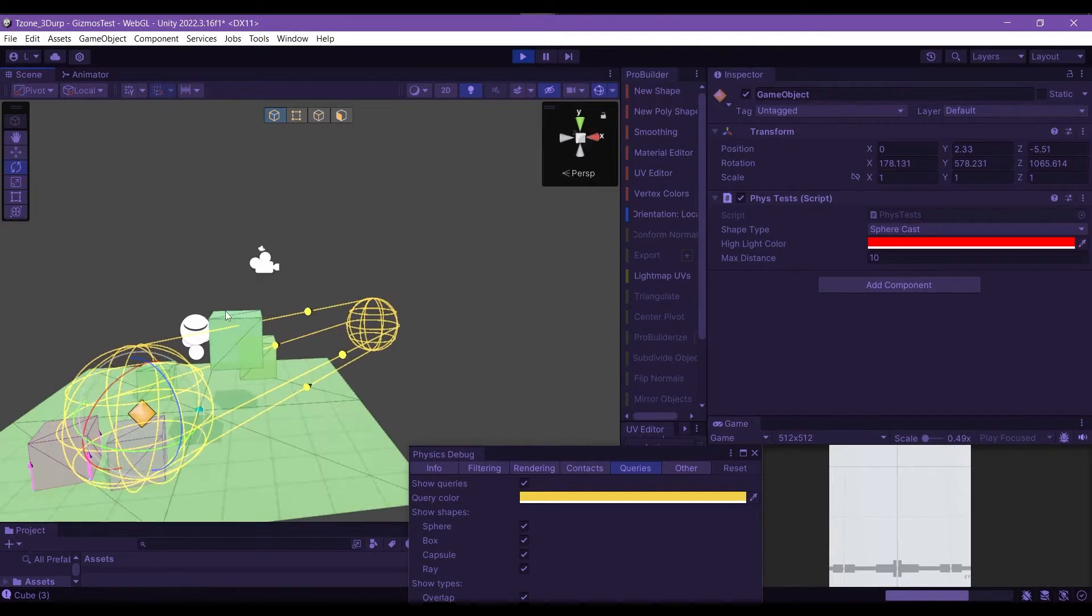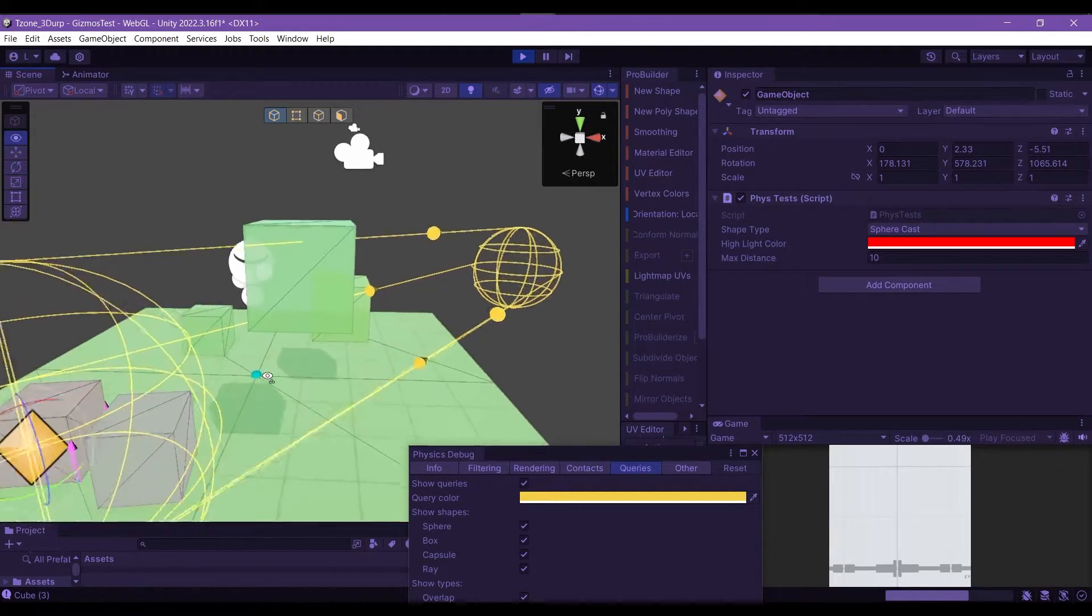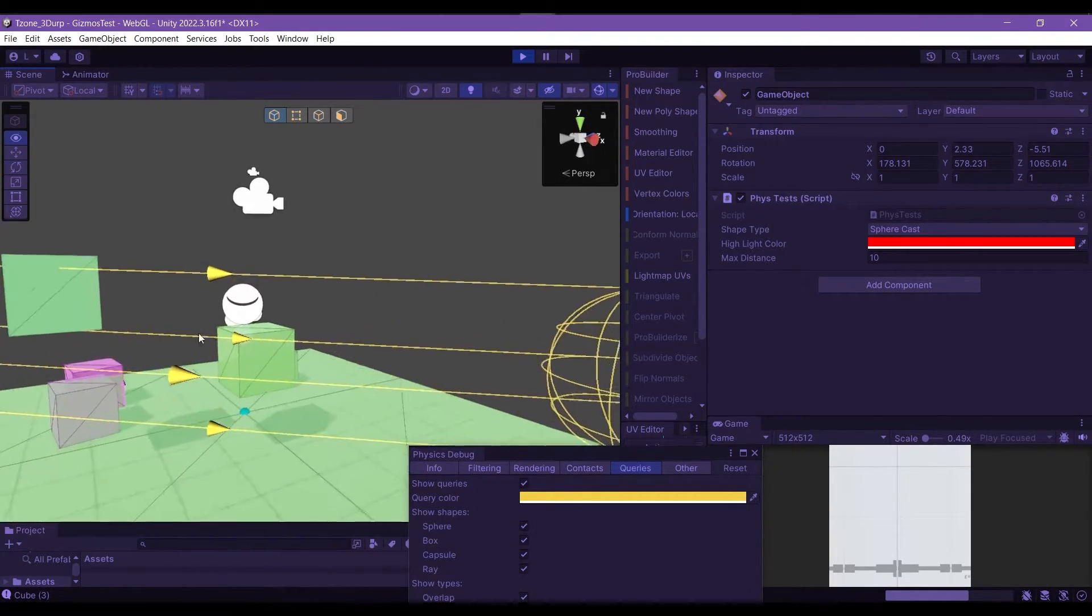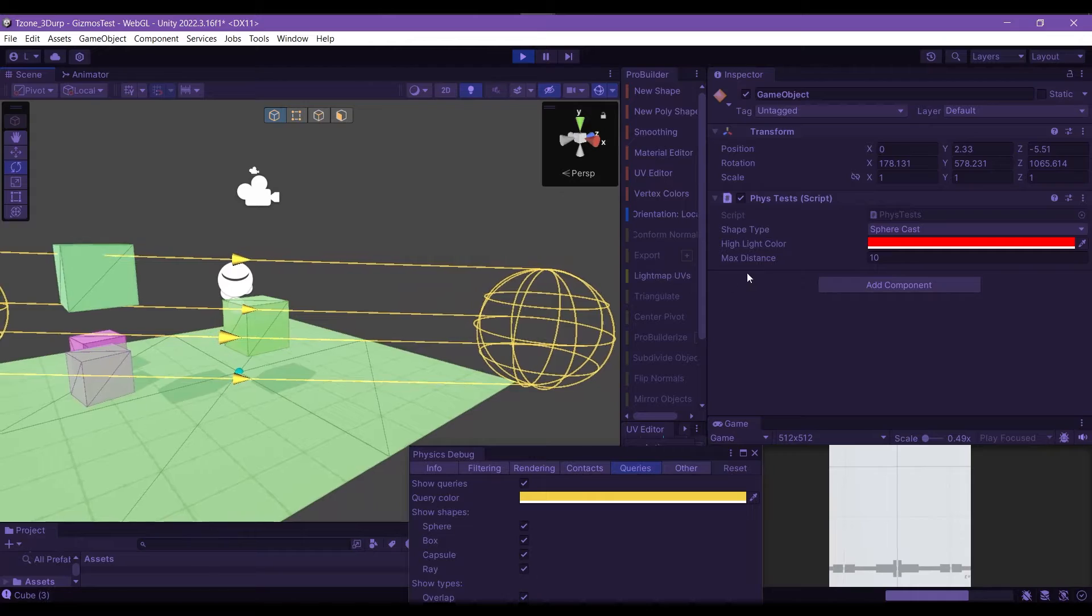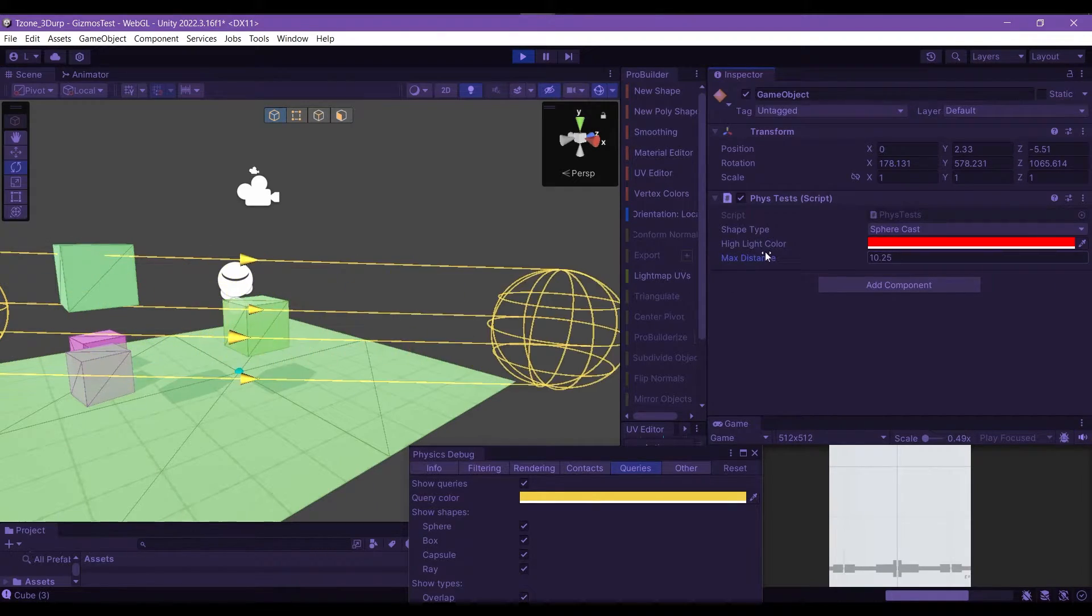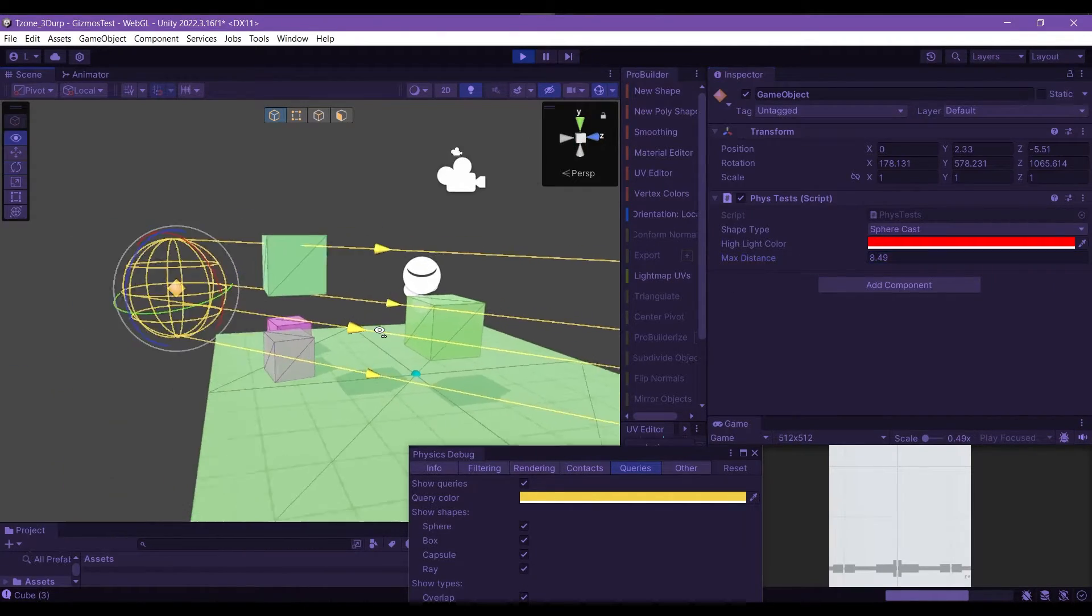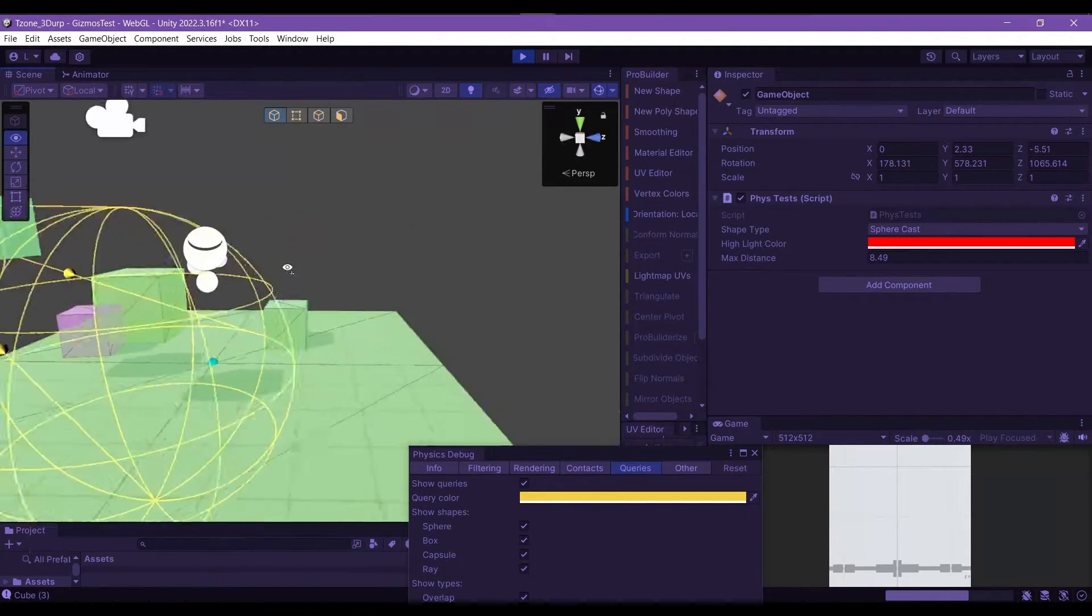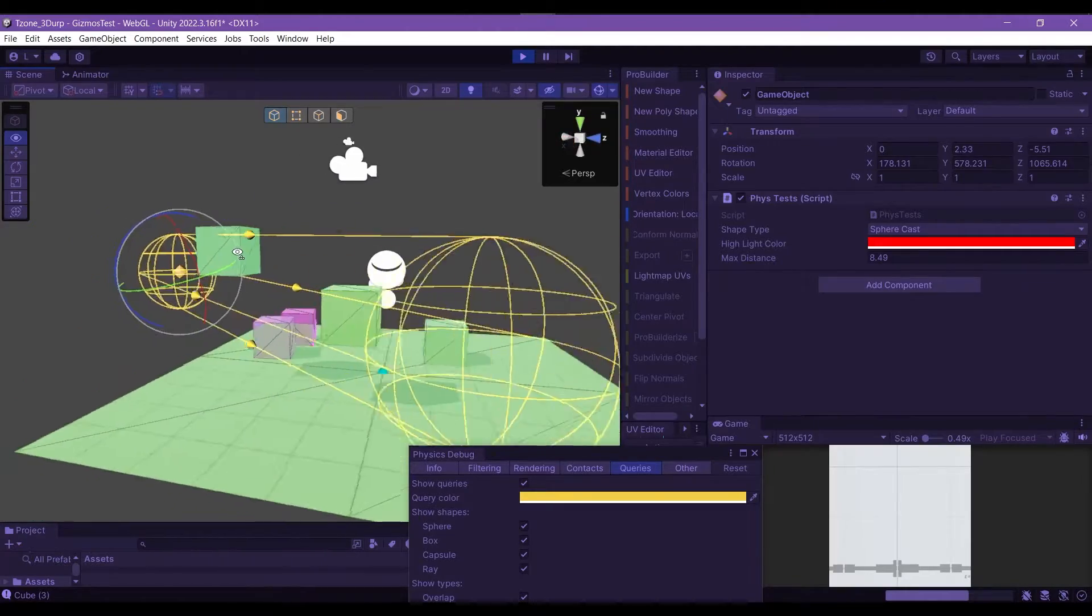And the great thing about it is you can tell from the distance as well. So if we increase, decrease density, we can already tell what's going to be hit, what's not going to be hit.